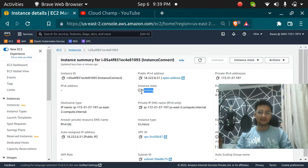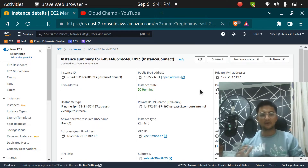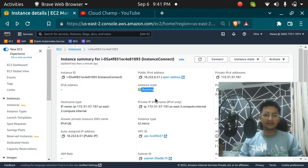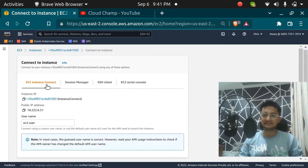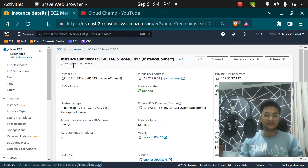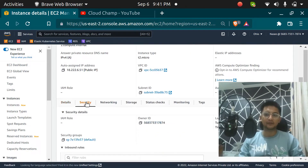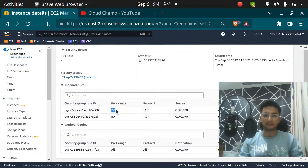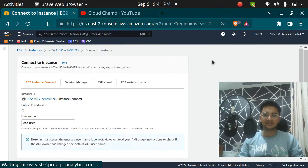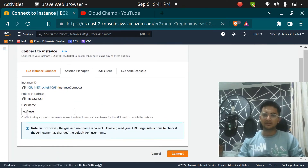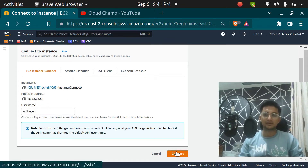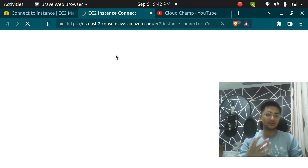I am going to wait till my instance comes up. Alright, now my instance is in running state. Before we connect using instance connect, we need to make sure that our instance security group has port 22 enabled. I have port 22 enabled, so I am going to click on the Connect option. Here you have the username which is 'ec2-user', the public IP as the hostname, and if I click Connect, a new tab is going to open which will connect to my instance.